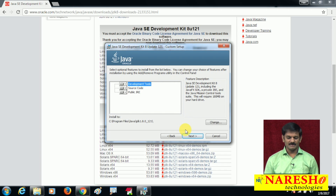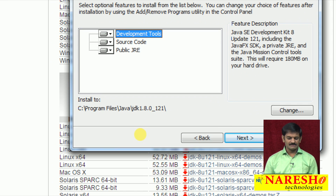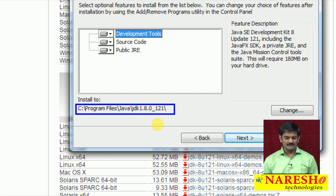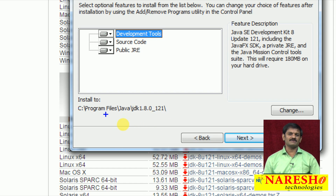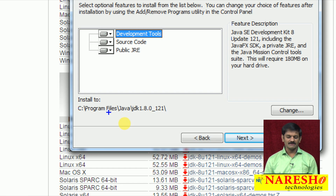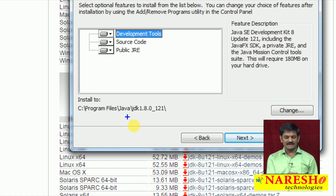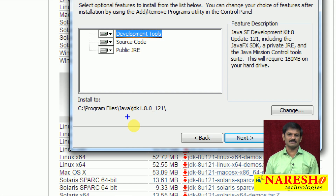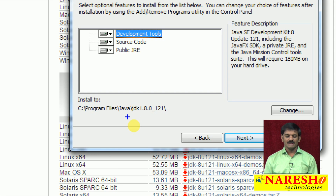After clicking Next, observe the path where JDK software is going to be installed. I want to install JDK not in Program Files\Java, because we are going to develop Java programs in EditPlus in the future. That space in the path will create problems, and also the lengthy path will be very difficult to type during configuration. So install JDK software directly in C drive.